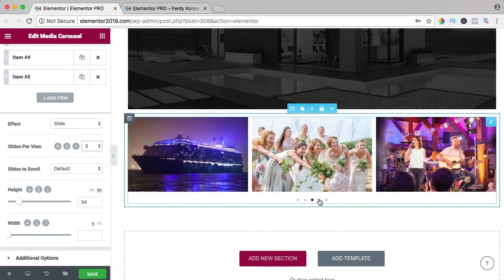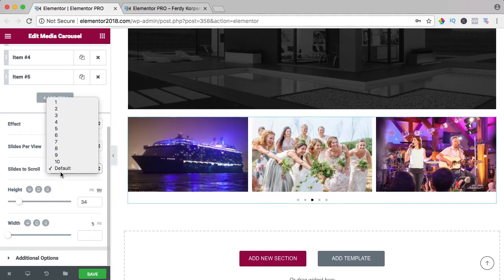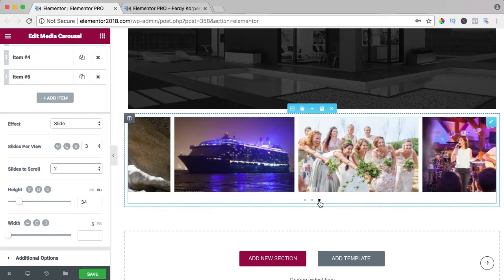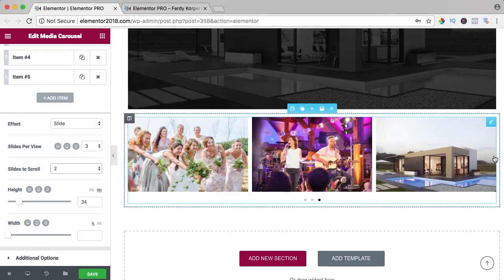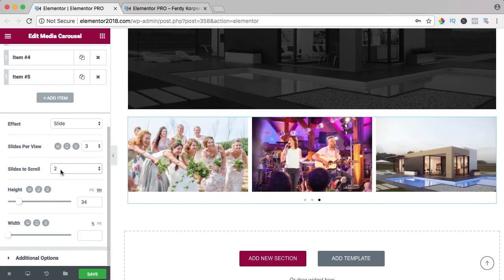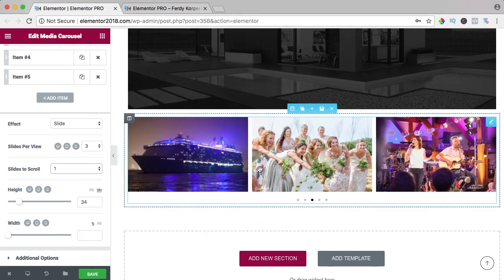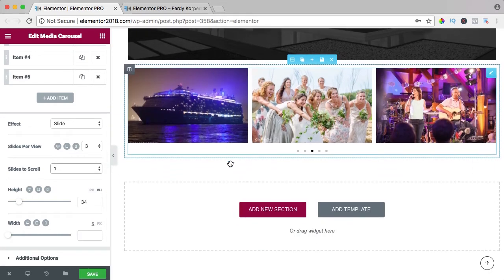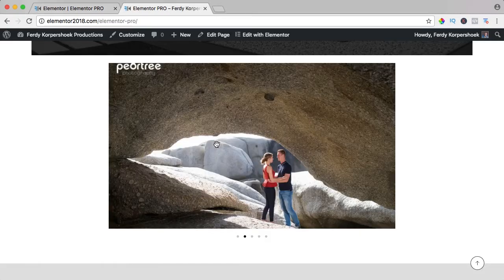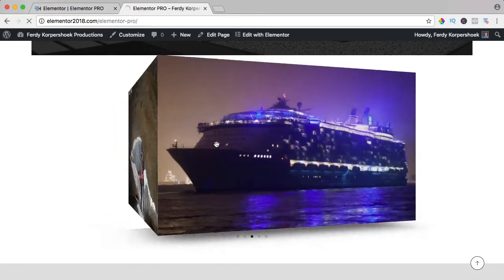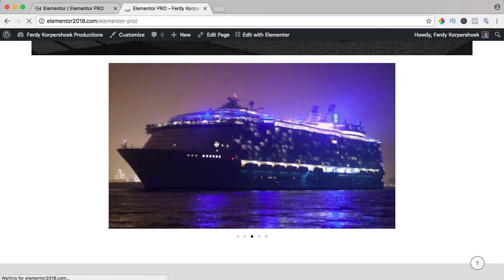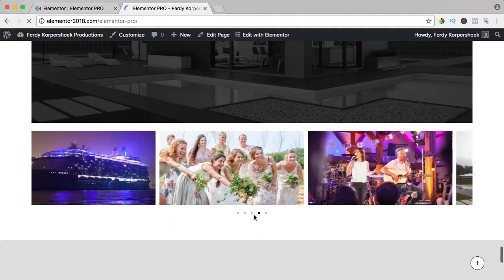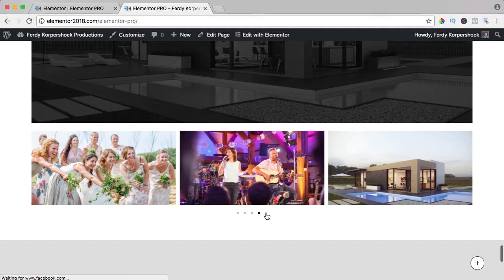Slides to scroll, two at the same time, so if I go to the right, I see two more or only one more and I like this. So I save it and I refresh it and it looks like that.